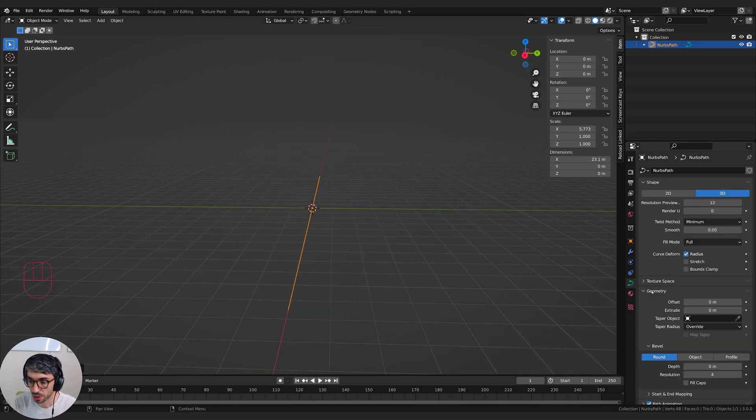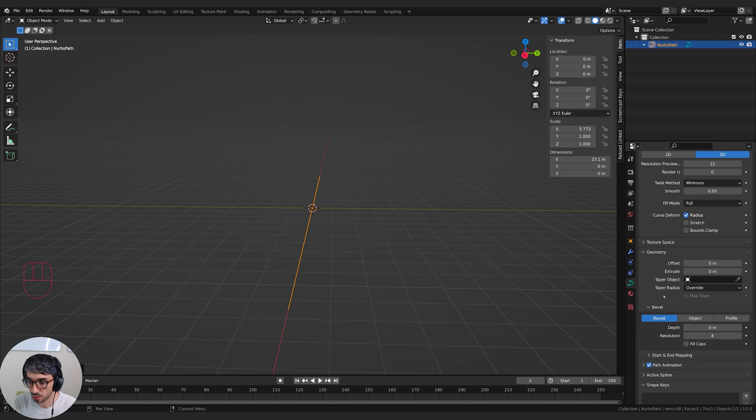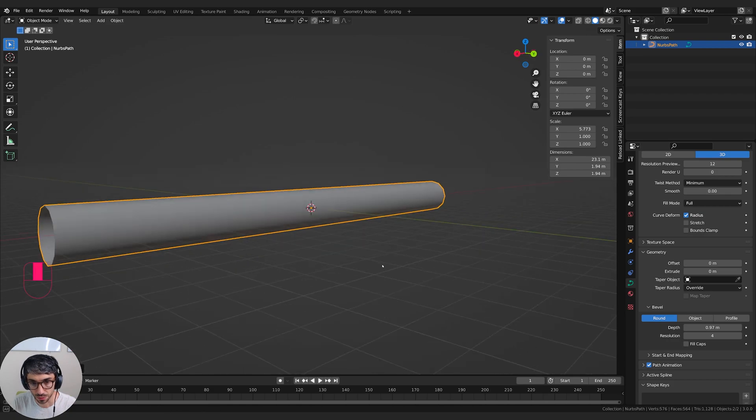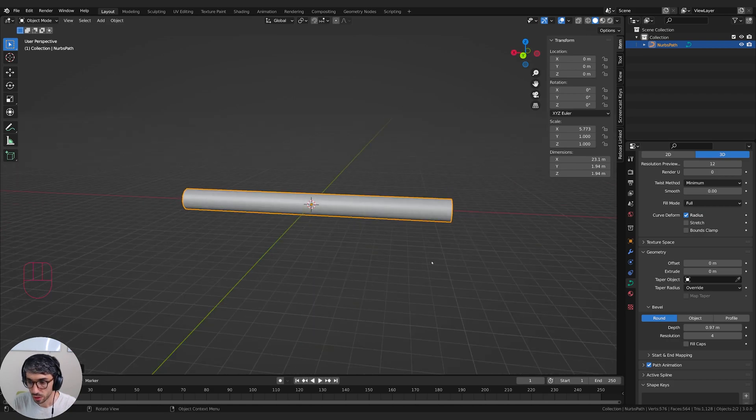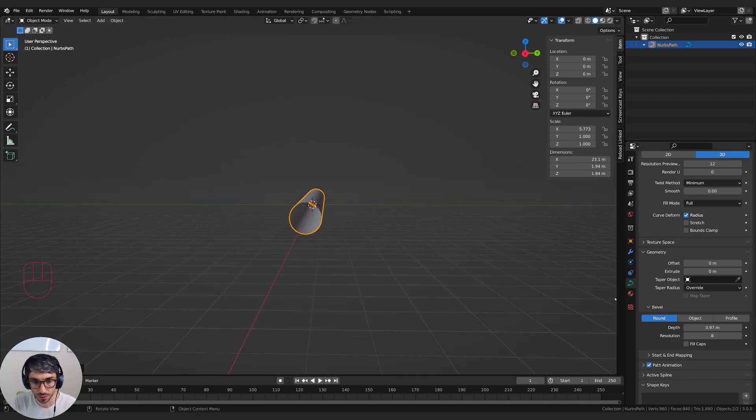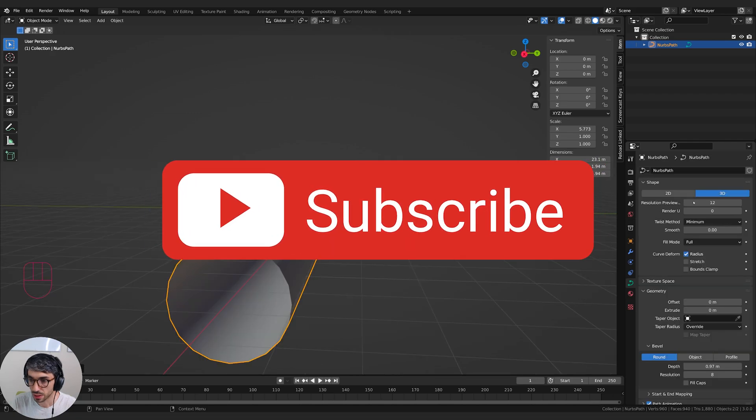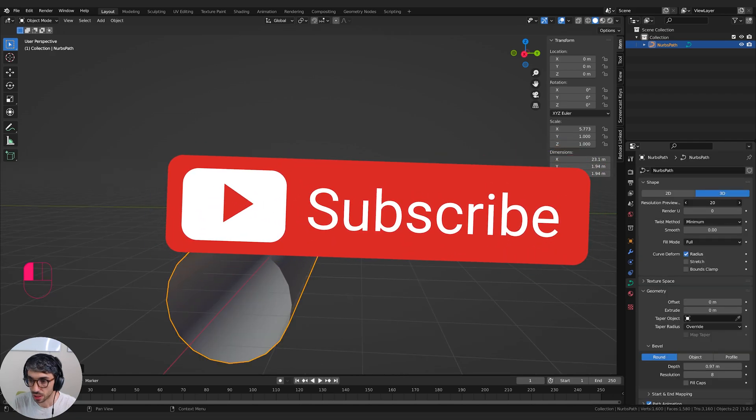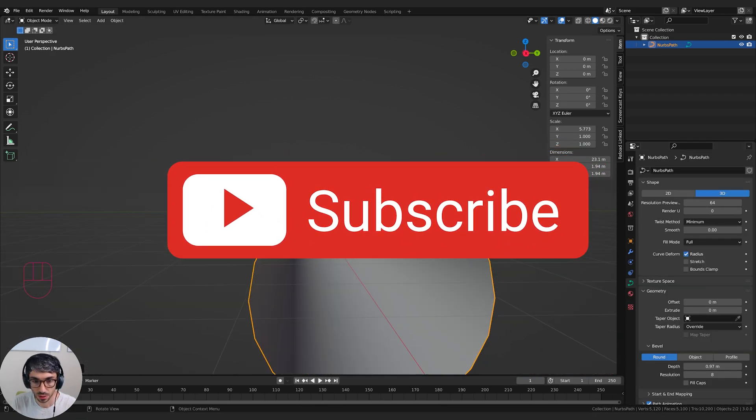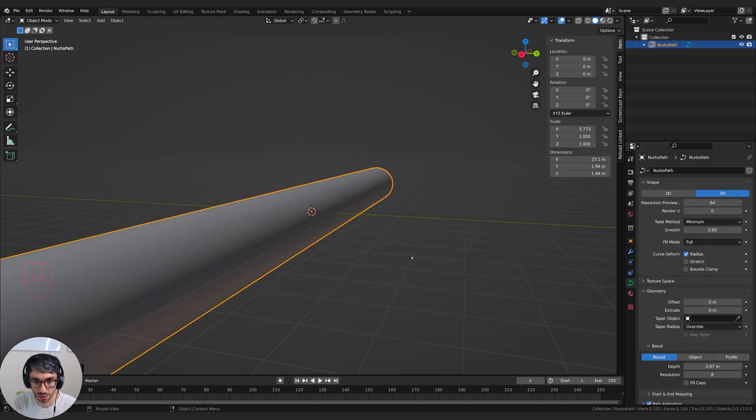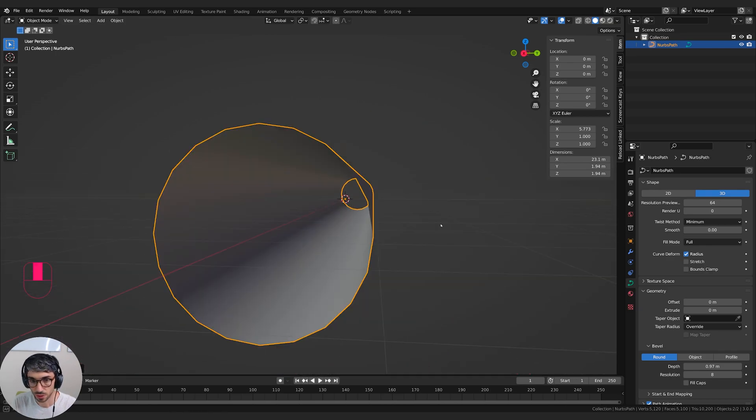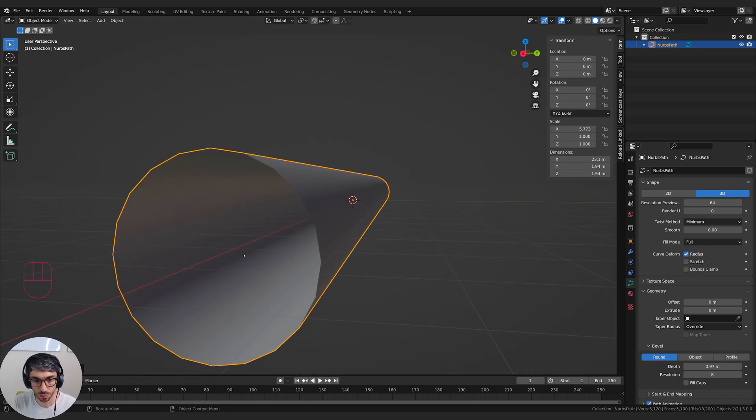And I'm going to come over here to the curve tab, go to geometry and scroll right down here to depth. And I'm just going to expand this up to create a bit of a tunnel. Now what I want to do is turn up my resolution a bit that will smooth out this tunnel. I'm going to take my resolution and I'm going to turn this up just in case I do some bending of this curve.